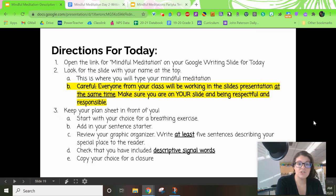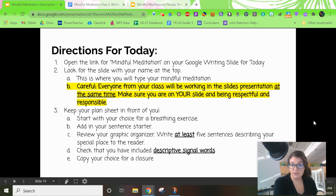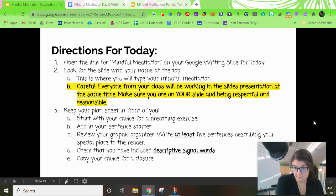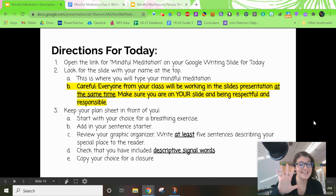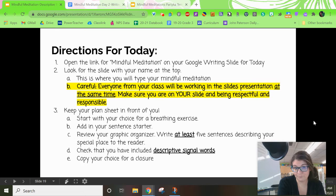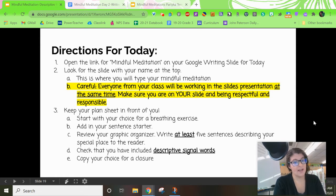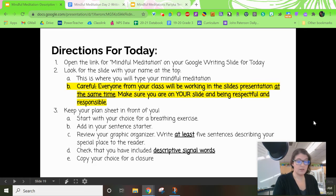You're going to follow through your plan sheet. Start with your choice for a breathing exercise — all you did yesterday was check that, so you can type it word for word. Then you had a sentence starter. Next, look at your graphic organizer and try to write at least five sentences describing your special place to the reader. Then check that you have descriptive signal words and copy over your choice for a closure, which you picked yesterday as well.